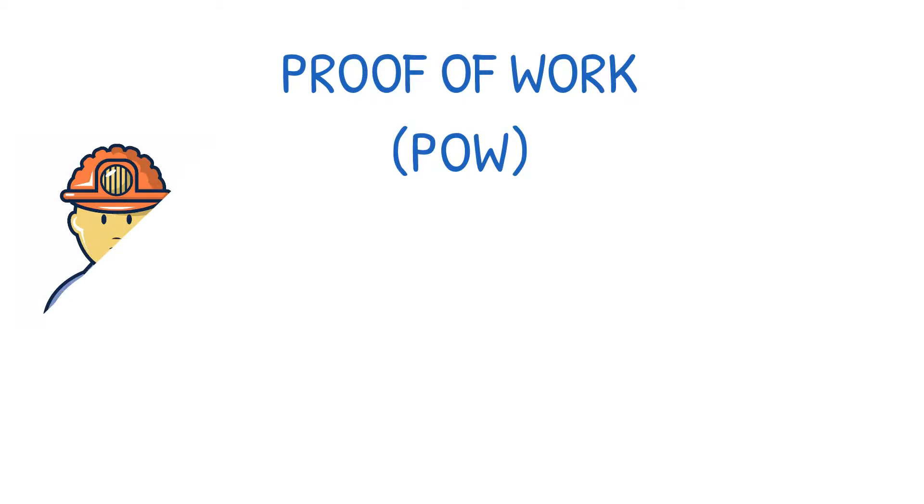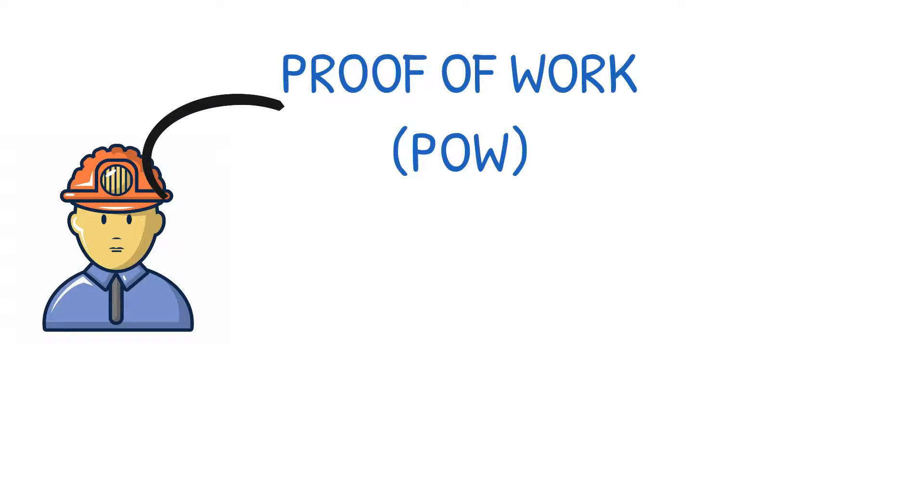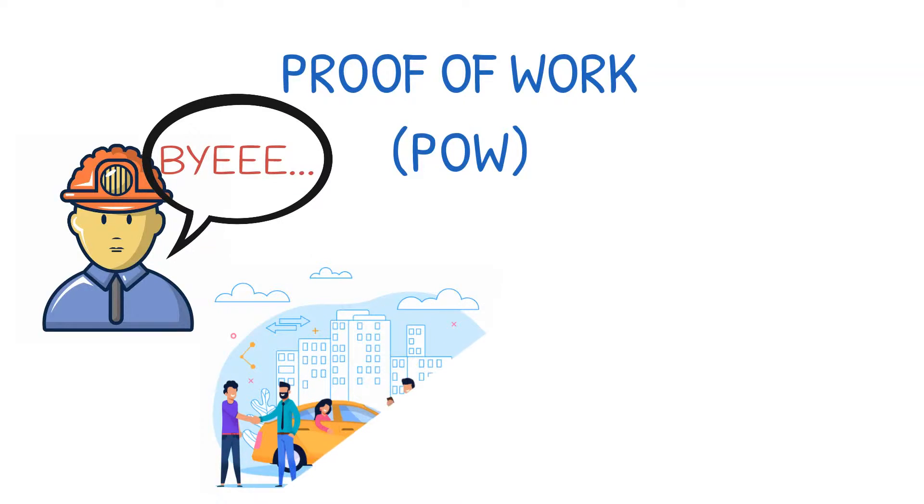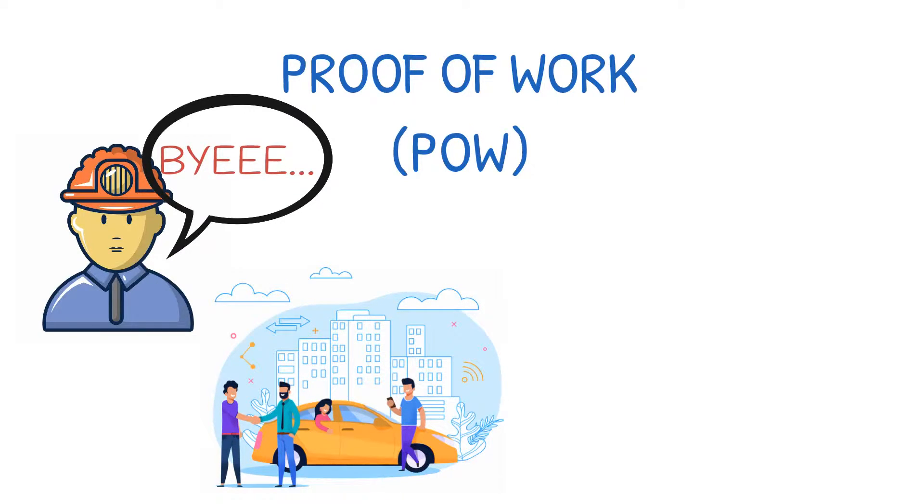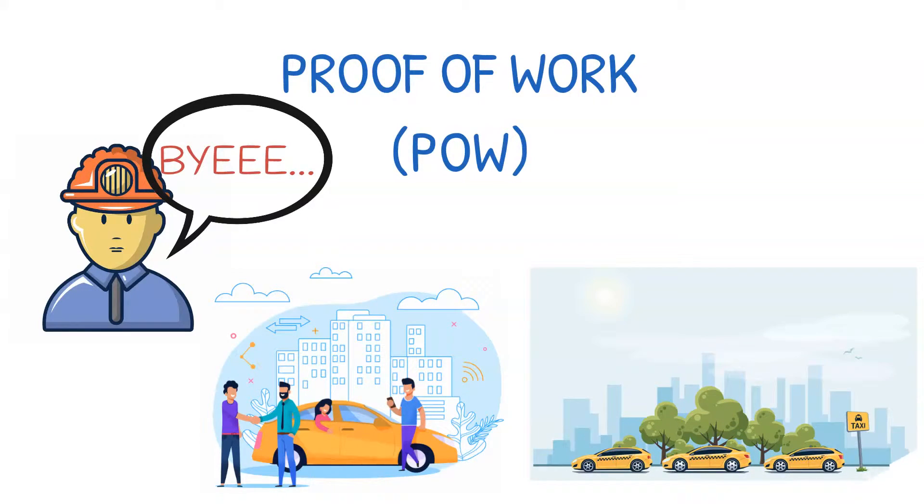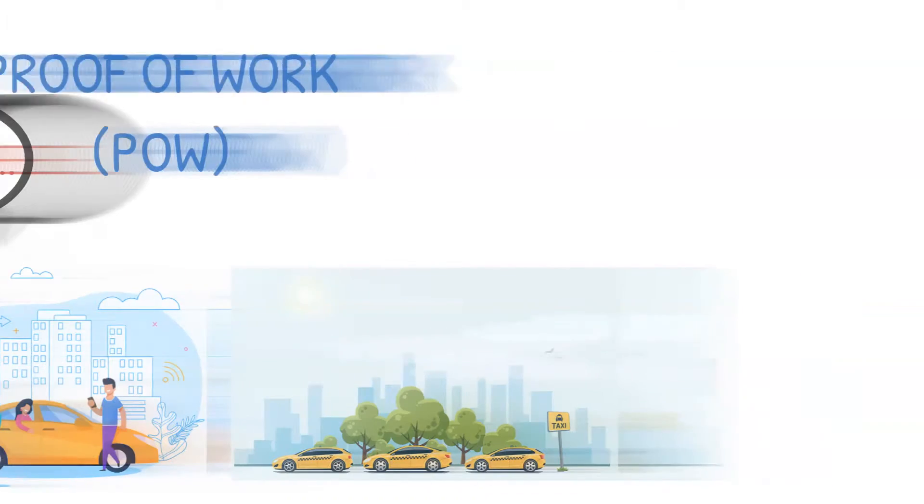In proof of work, anyone can be a miner and participate in the consensus process. Miners can also come and go as they please from the network. This has no effect on the consensus. You can think of them like Uber drivers. They log in when they want to make some extra cash, and when they log out, riders can still get rides from other drivers.